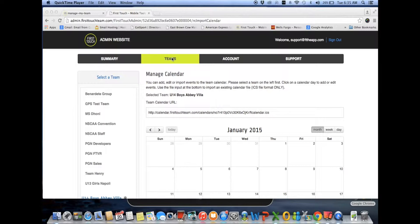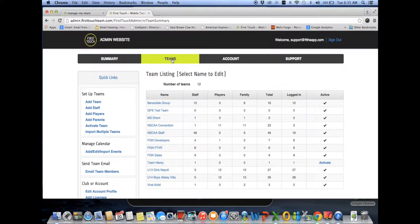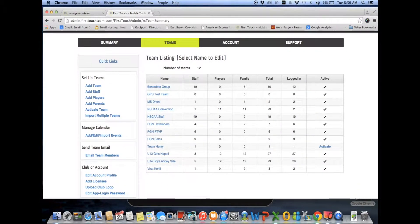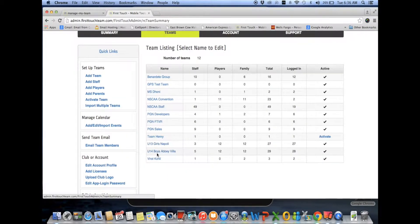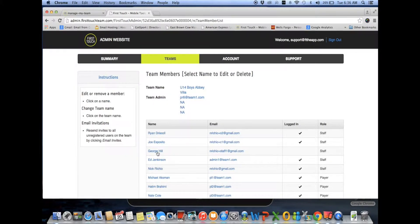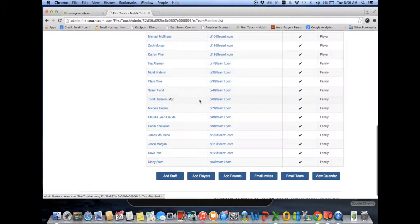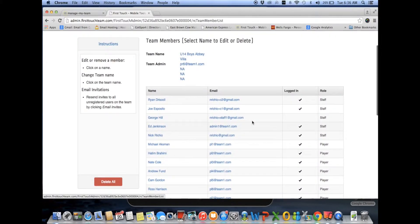The FirstTouch team administrative website is the way for the club account administrator to manage all their teams, and for the listed team administrators to manage team members, send invitations, communicate with the team, and manage the team calendar.